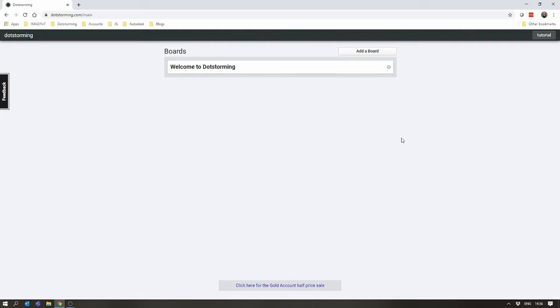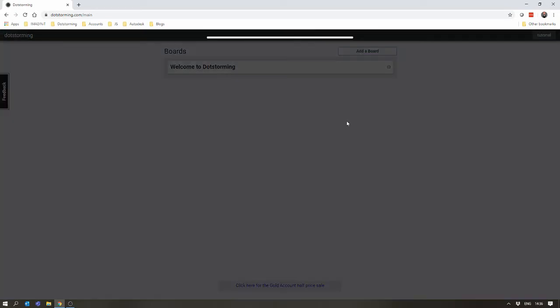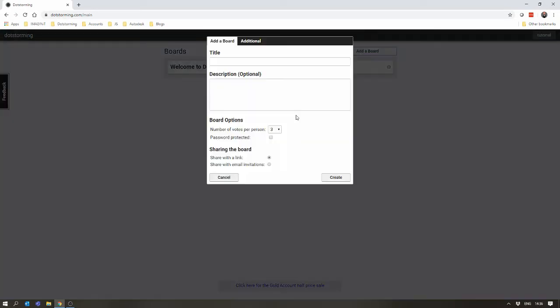I won't go into that now. Clicking on Add a Board, it will pop up the Add a Board dialog. This will allow you to put in the title of the board. I'm going to call this one Tester. Description: Testing. Here we go.